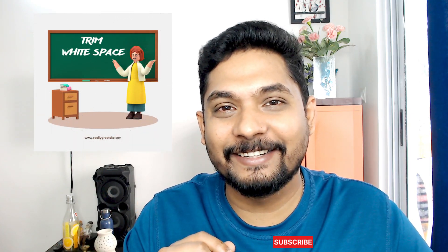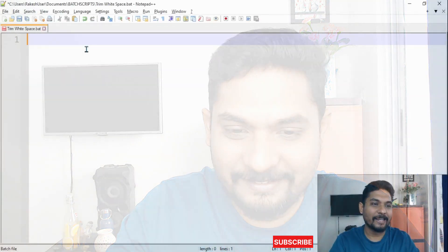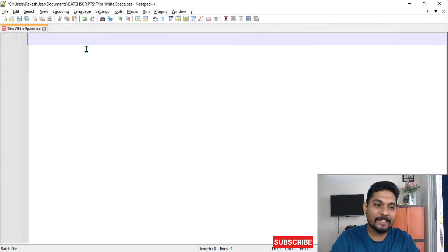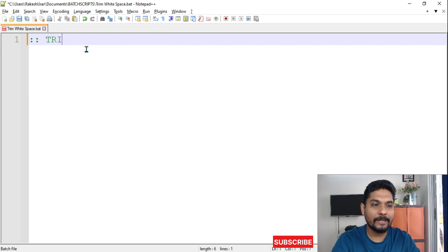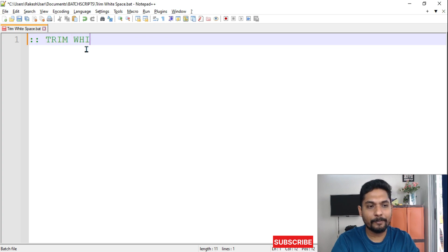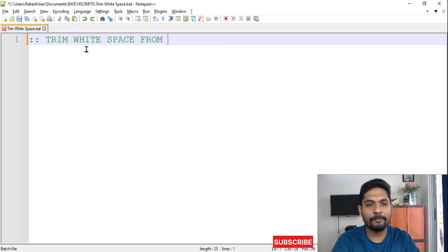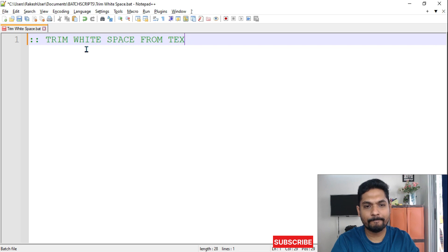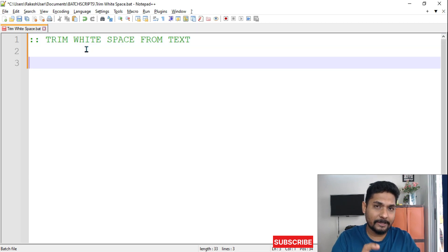All right, so the very first thing we will do is put a remark. We are going to say trim white space from text. Let's take a word.